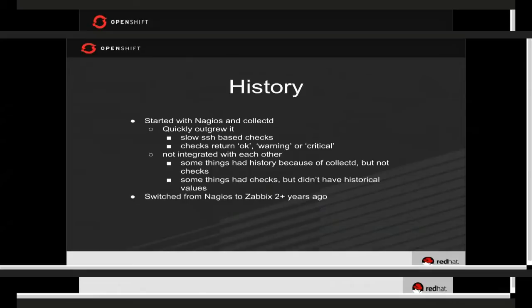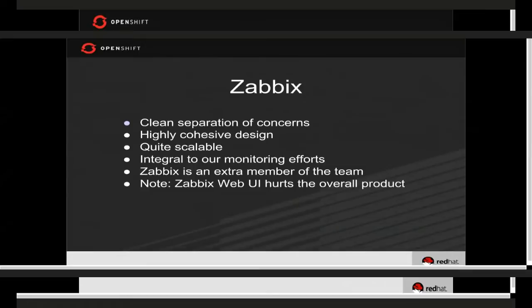With all these problems, we decided it was time to see what other options were out there. One of our team members had worked with Zabbix before, gave us a presentation on it — its strengths and how it works — and we immediately saw the value. We transitioned to it over two years ago and we're pretty happy with it. I'm going to go into Zabbix a little bit; not to make this a Zabbix training, but to understand our philosophy and how we work, you need to understand the technology at a high level.